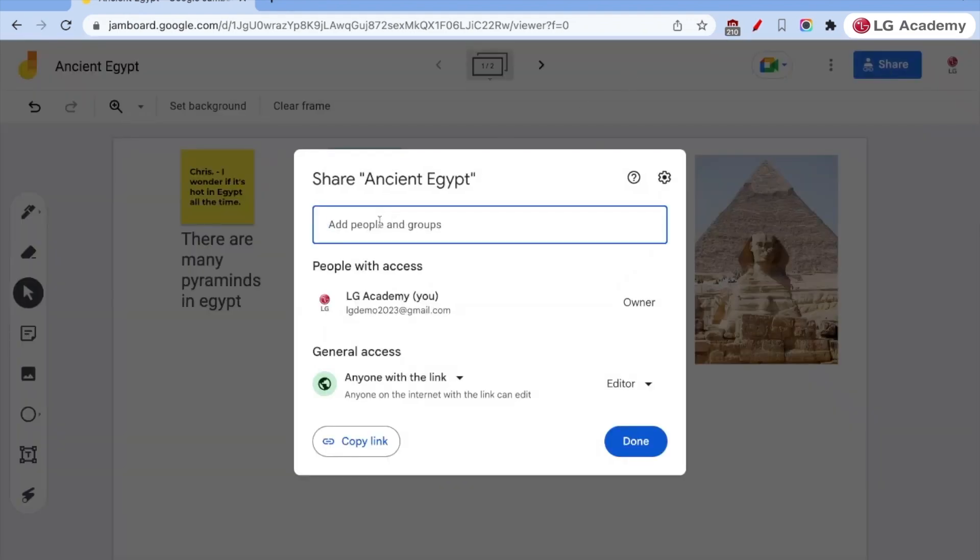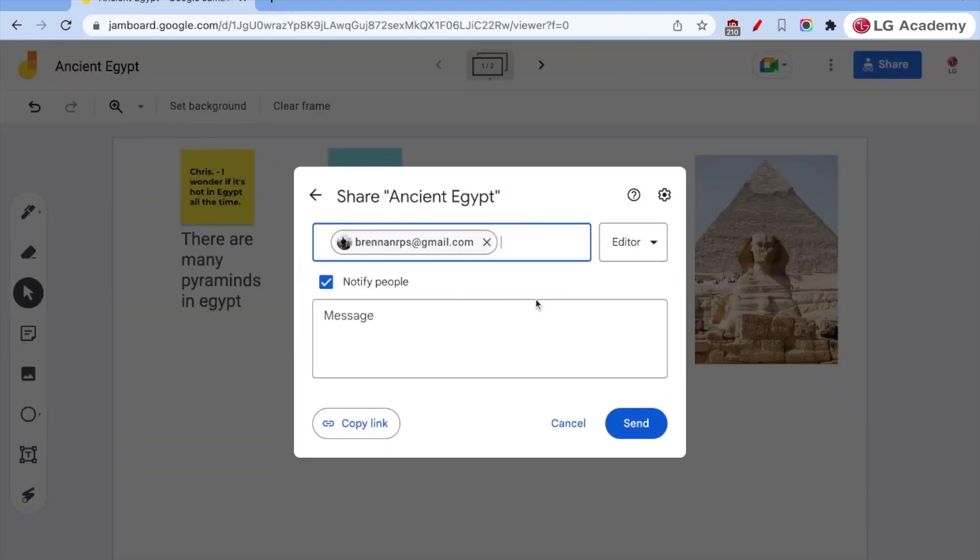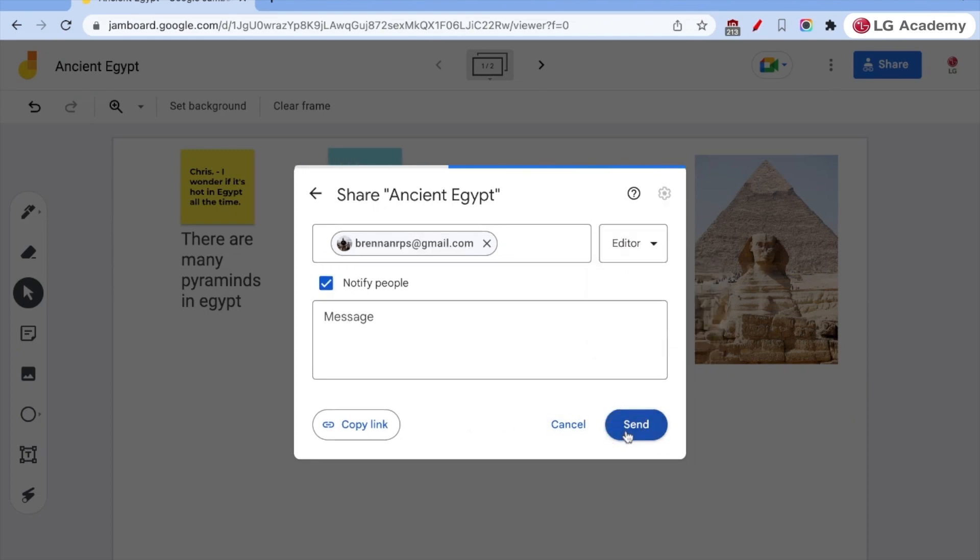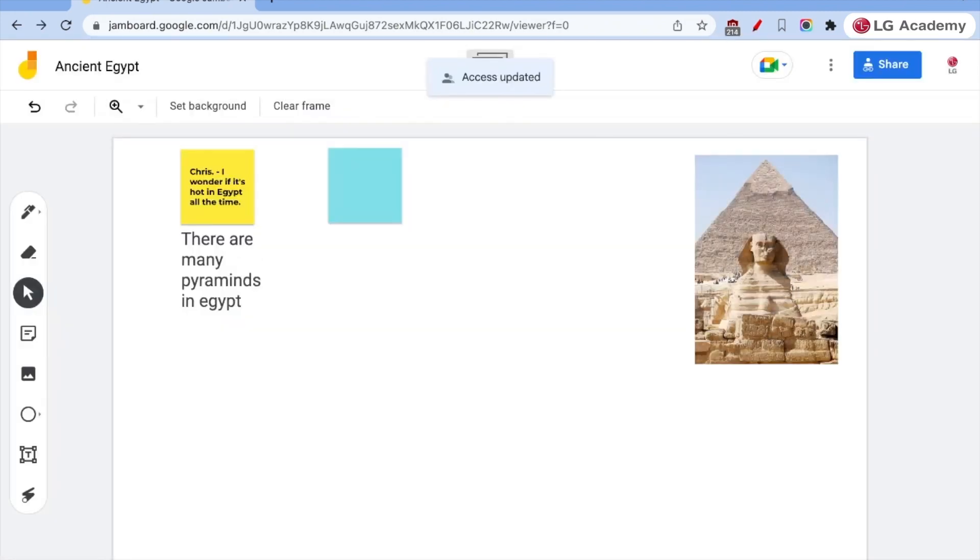And once again, if I were to share with an individual, I can actually assign them either view access or edit access. There is no commenting access in jam board. And now he has access to editing this jam.